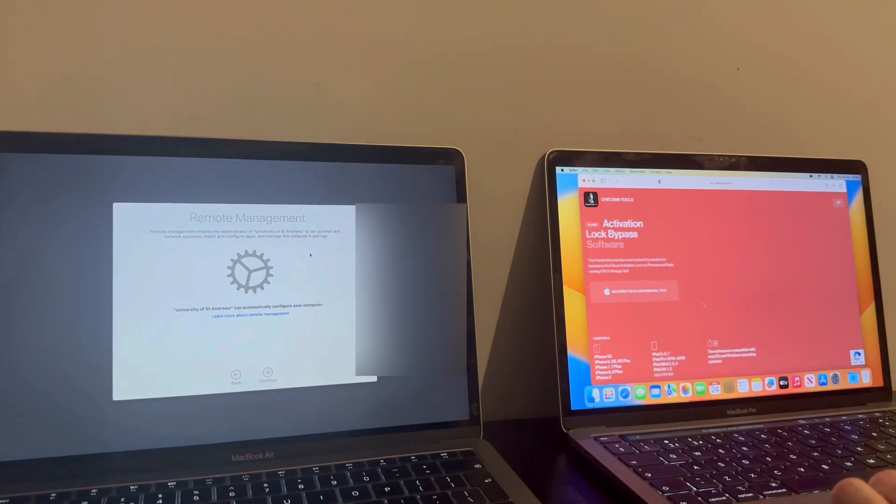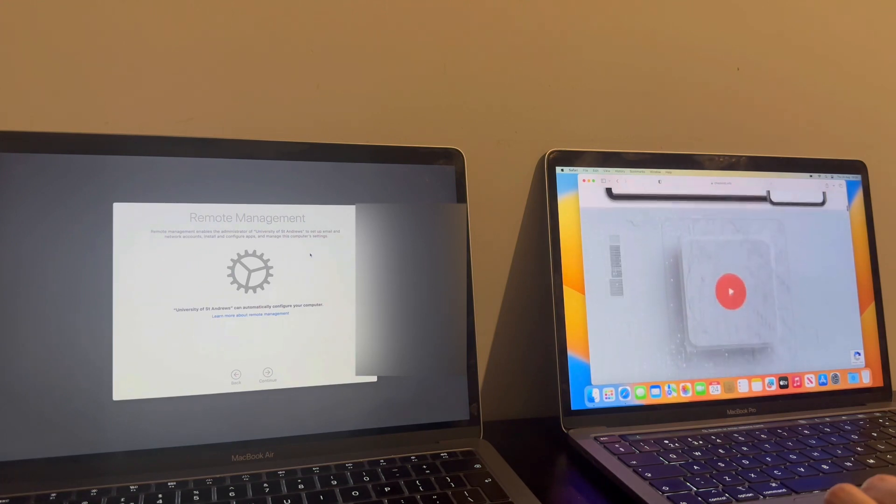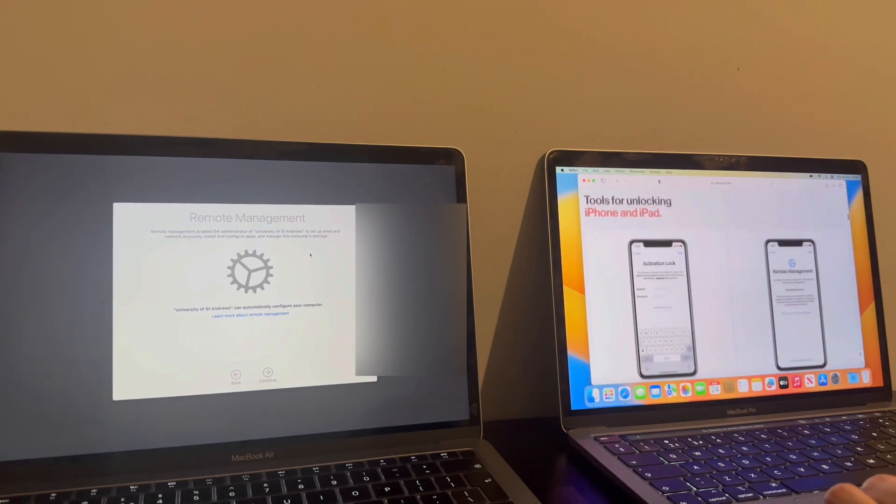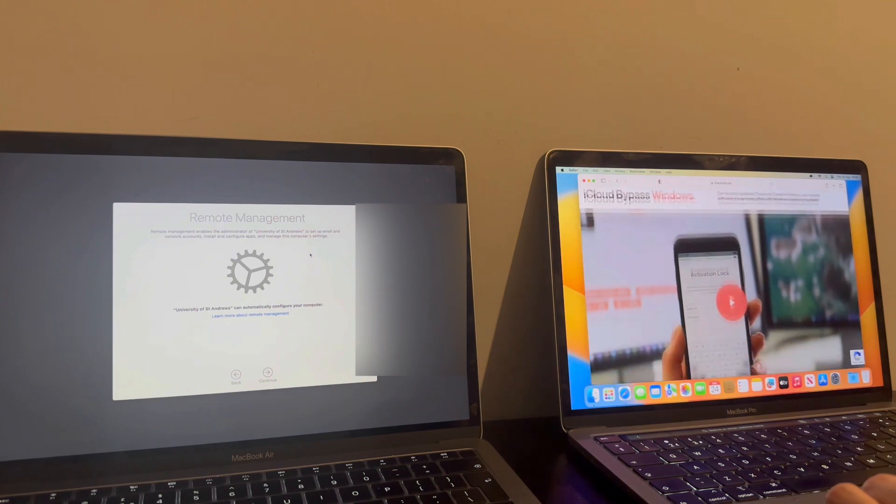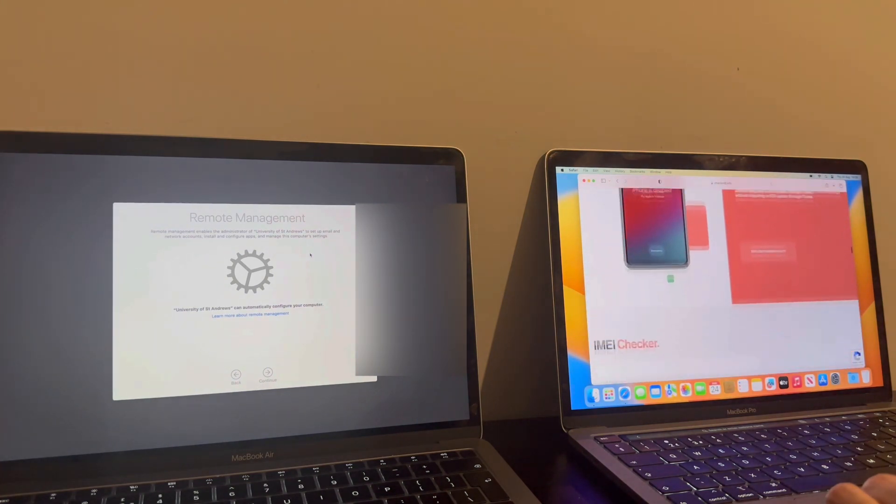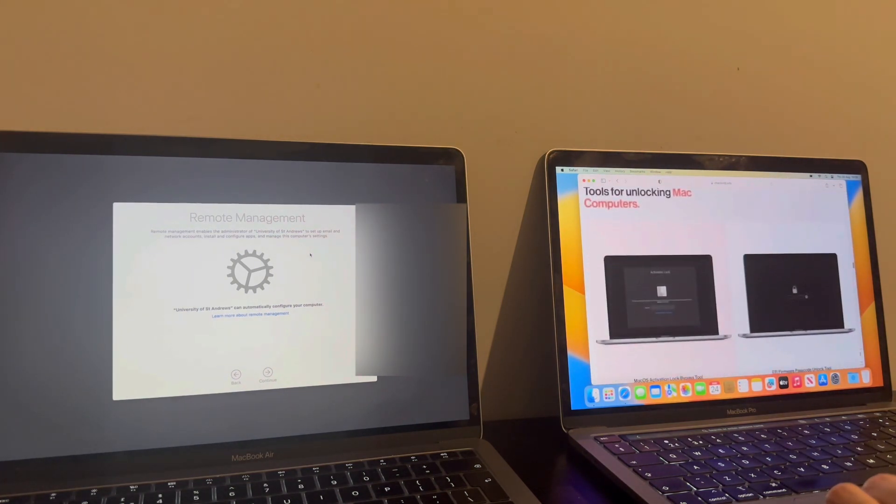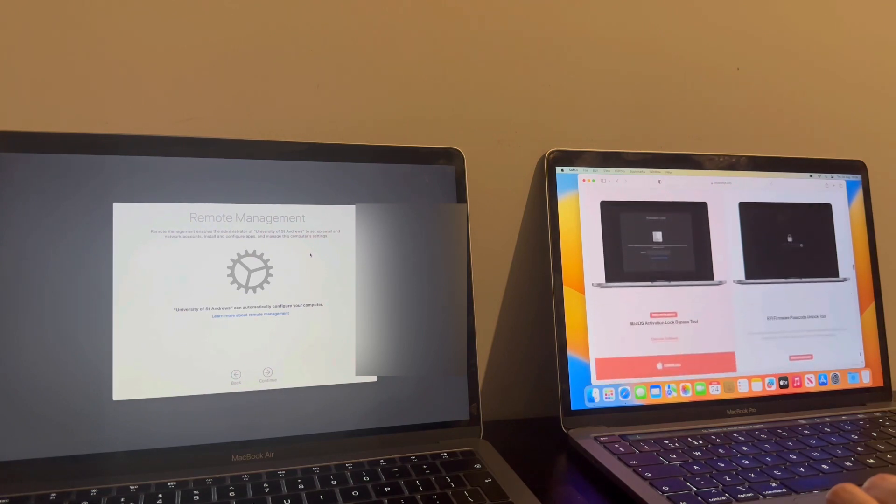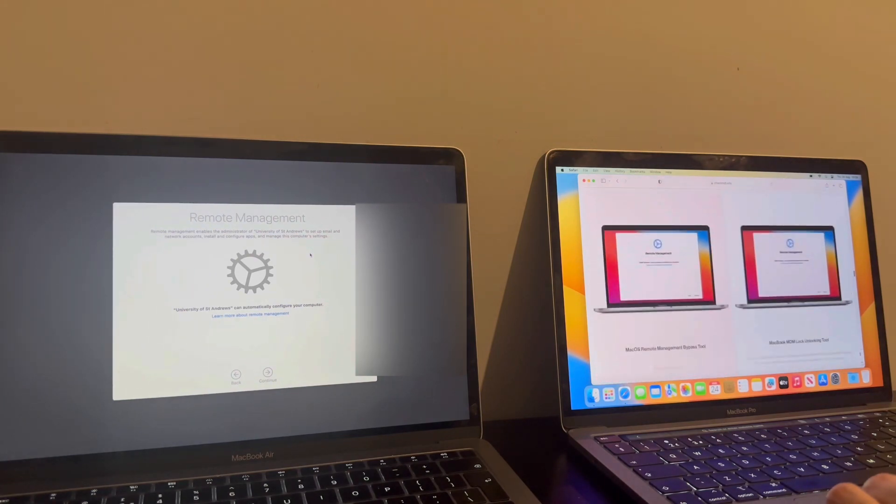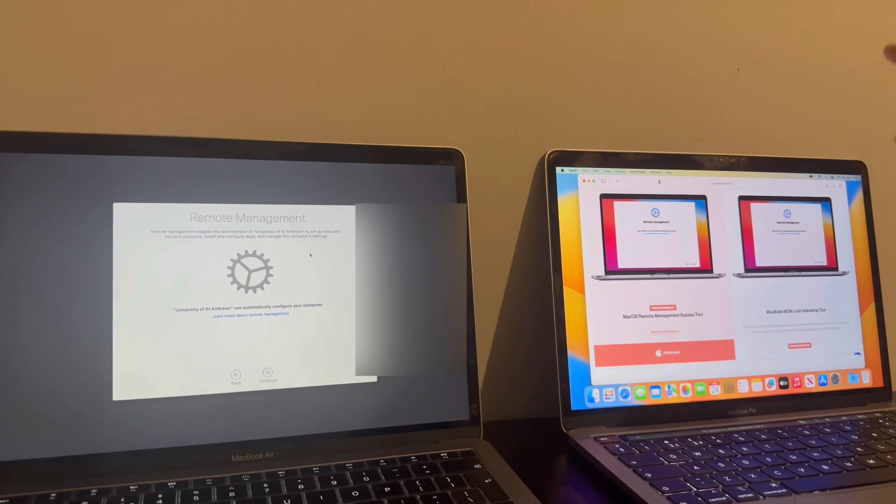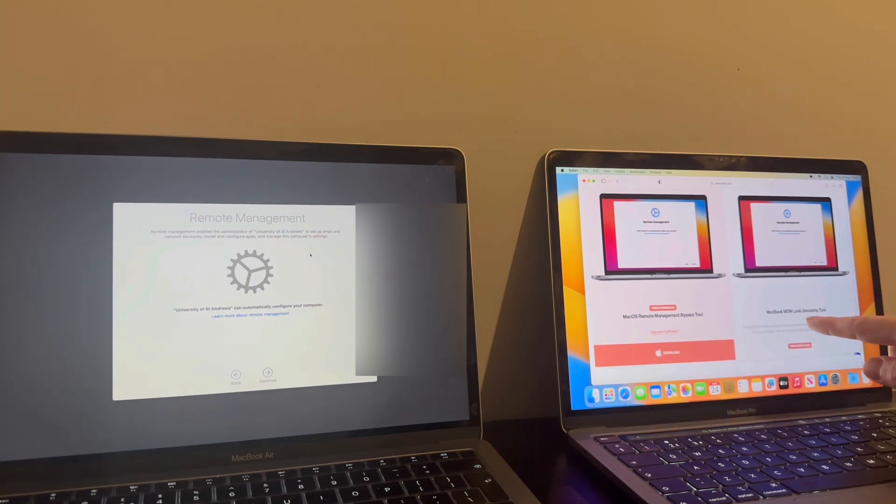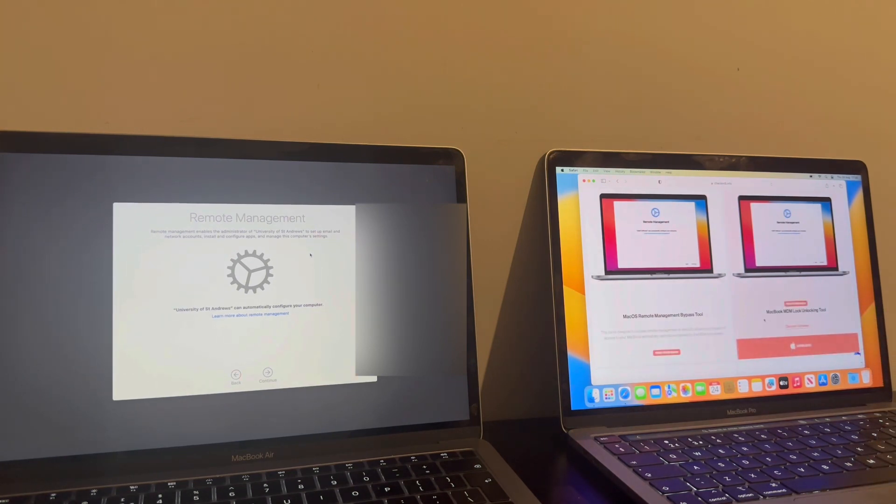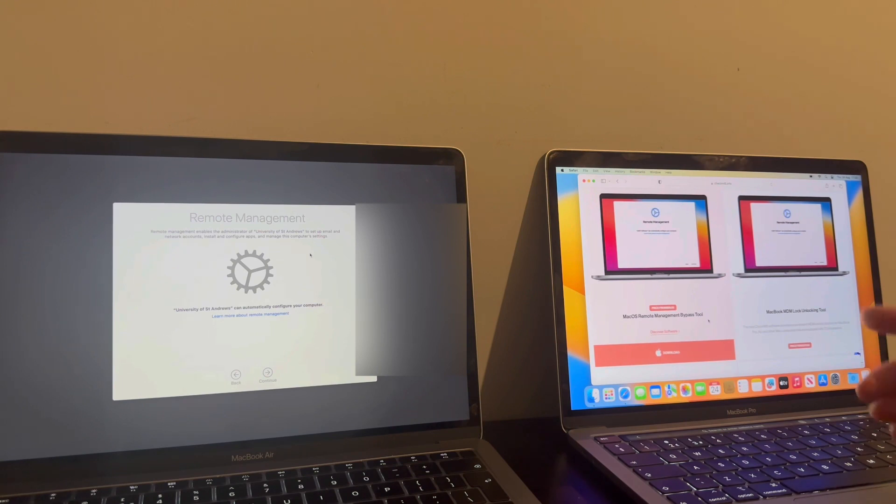So you go on to the Checkmate website and scroll down. So there it is. There's the bypass one, and this is the MDM Full Unlock Tool. Now it is $79, whereas the bypass is only $30, $29.